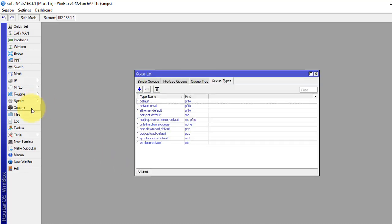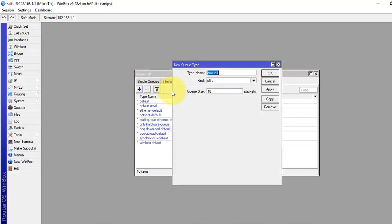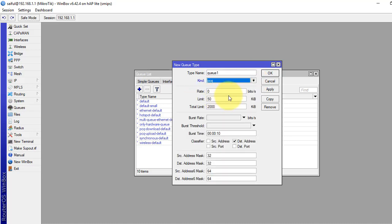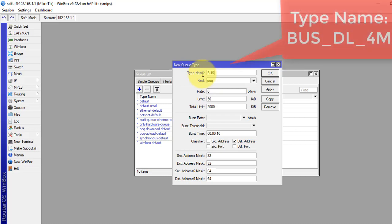We have to click on Queues, then go to the Queue Types tab. Click the plus sign to add. We have to select PCQ from the kind dropdown. For the Business Package, we will limit 4 Mbps bandwidth. I will name it Business Package download. From the bandwidth field, we set this to 4M — that is 4 MB downloadable. The weight is 4.